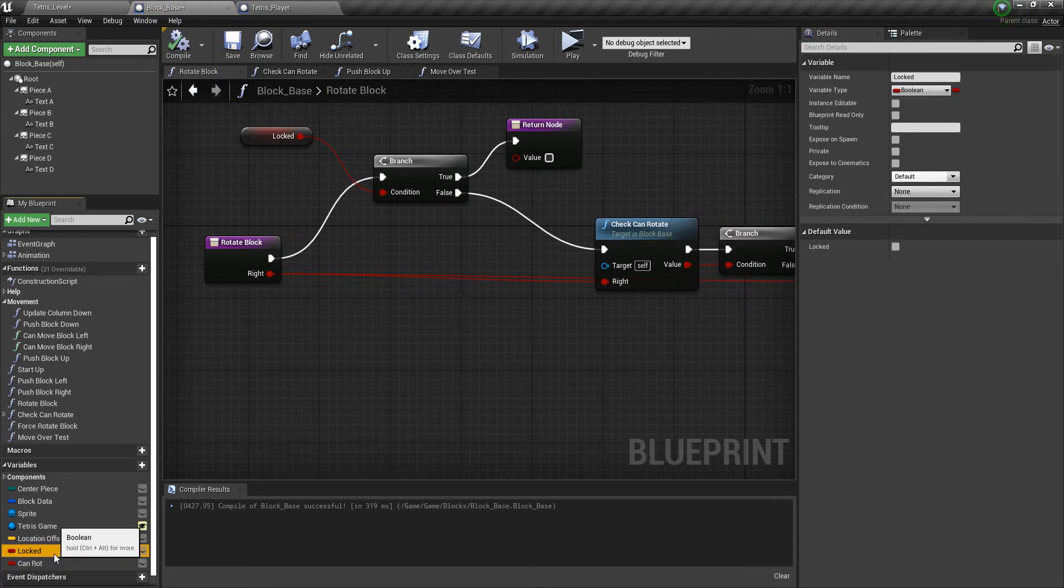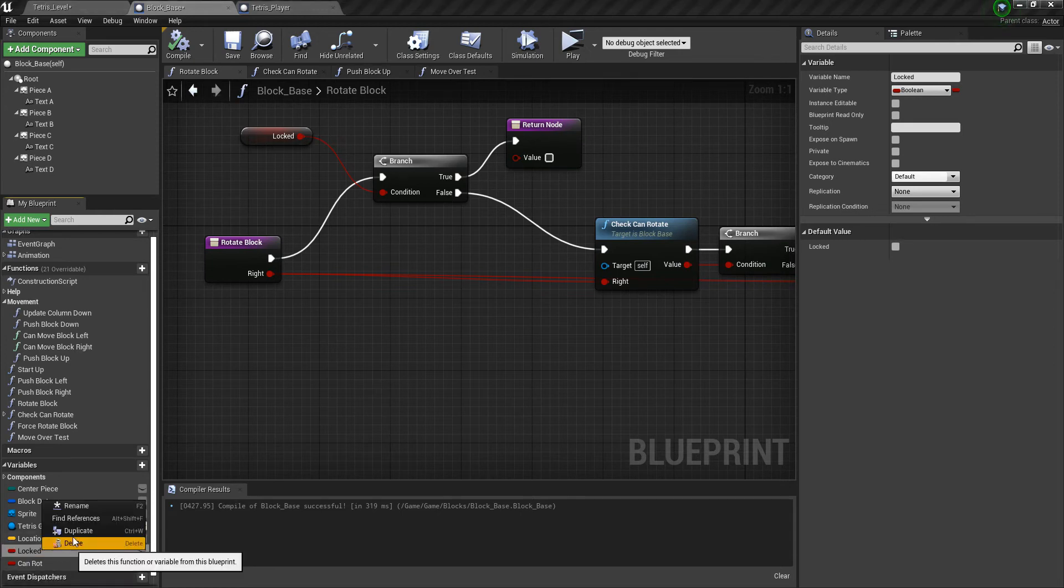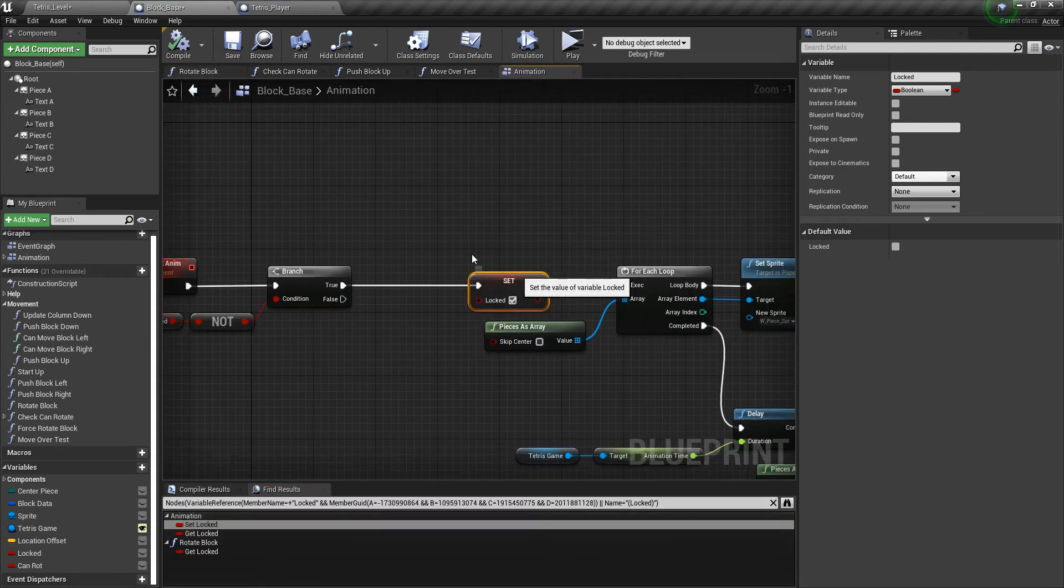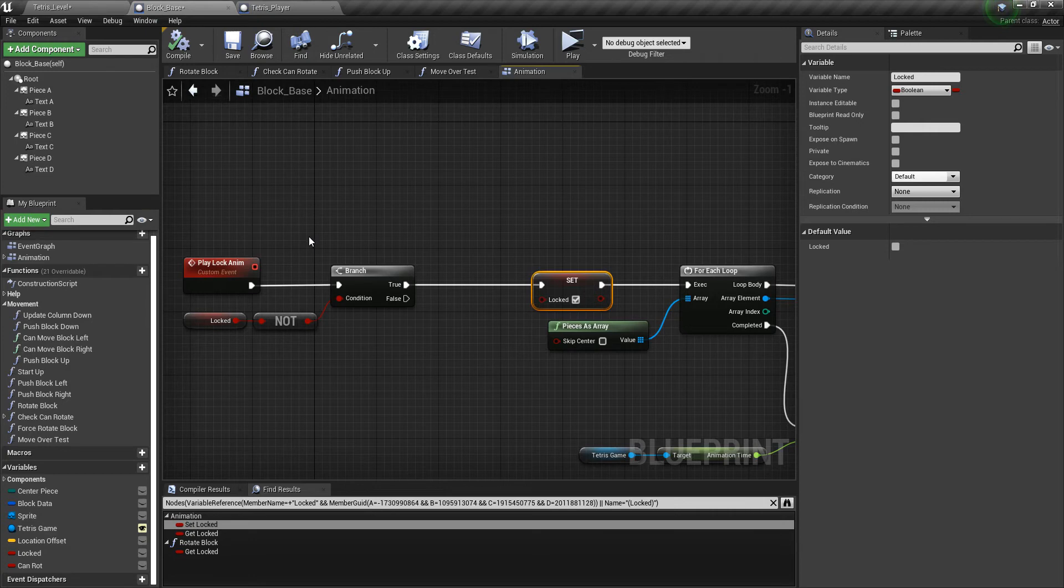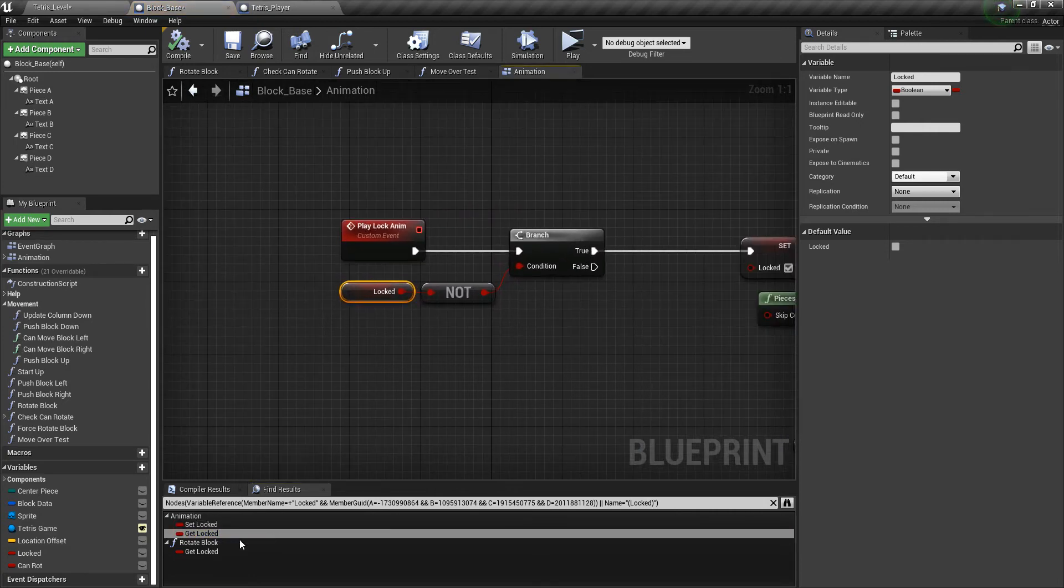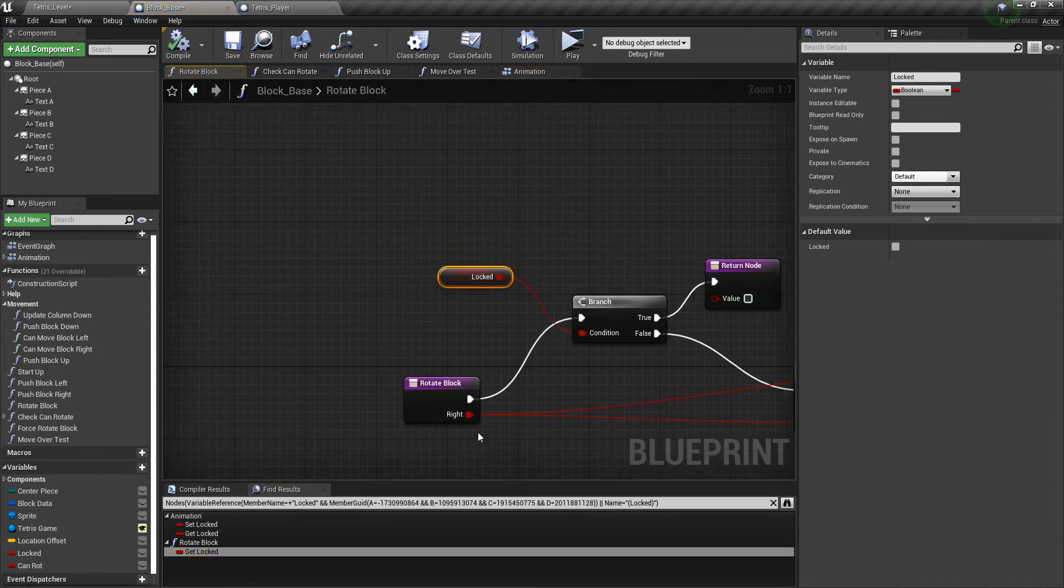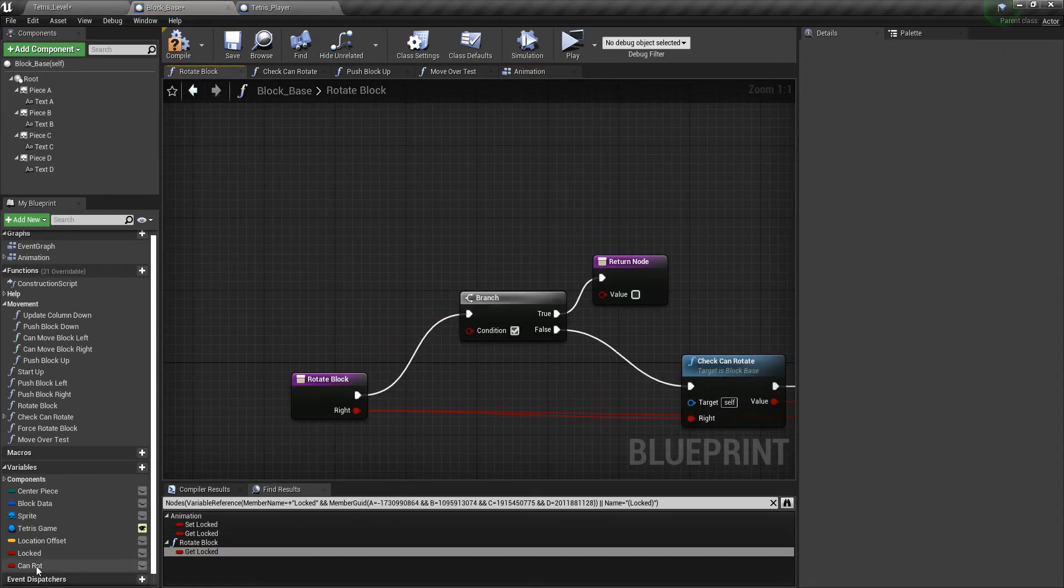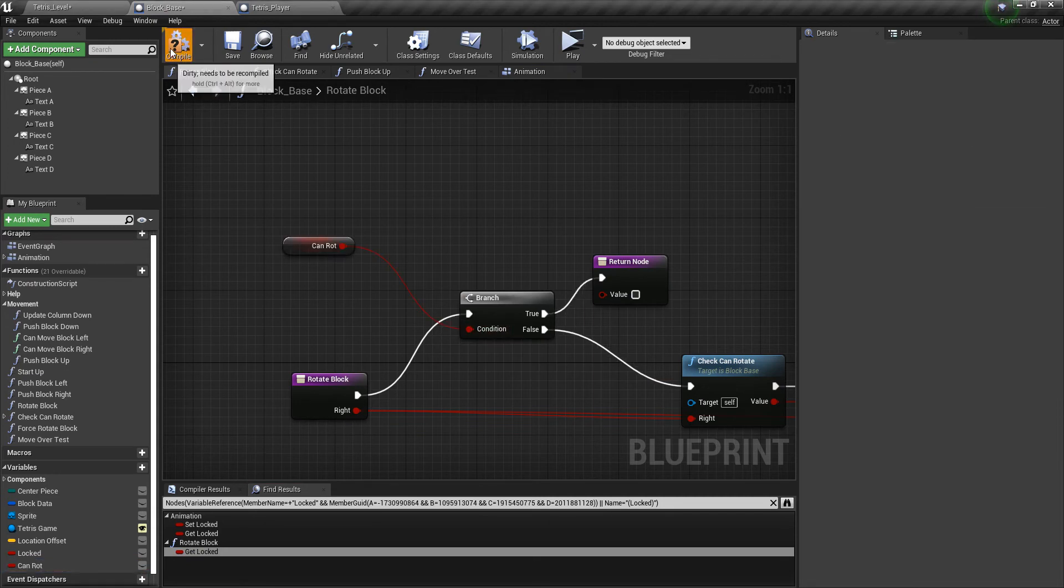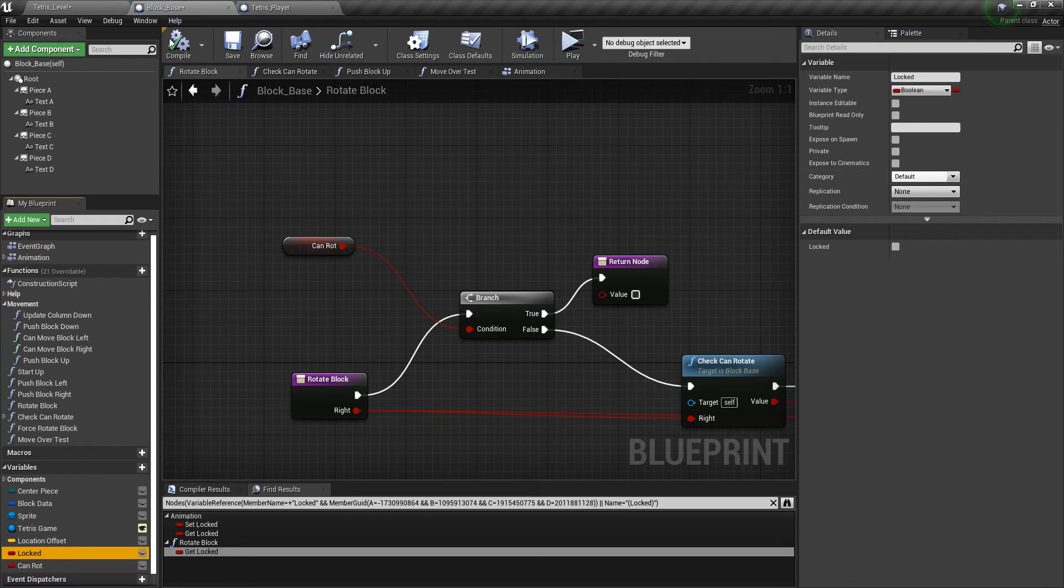So I'll just name it can rotate, compile it. Then we need to find all the instances of locked, so just find references. It should only be a couple. Yeah, so the locked wasn't for rotation, it was for something else. I guess I got confused there. Now we have rotate block where it says locked, just go ahead and switch that with can rotate. And then we can make this variable private so it doesn't show up in the child classes.